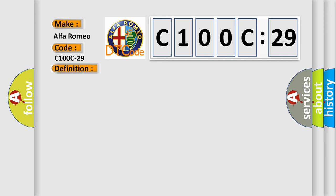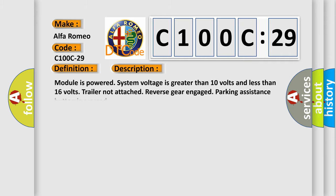And now this is a short description of this DTC code. Module is powered, system voltage is greater than 10 volts and less than 16 volts. Trailer not attached, reverse gear engaged, parking assistance button is pressed.